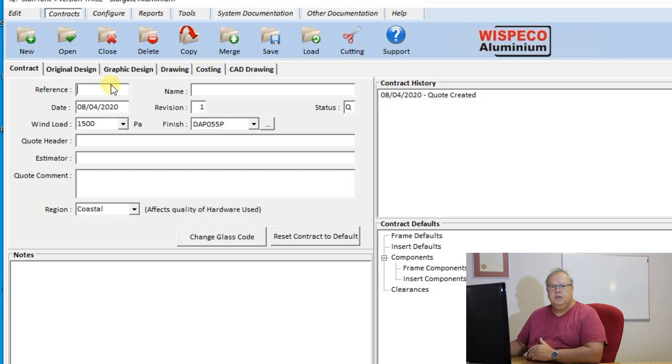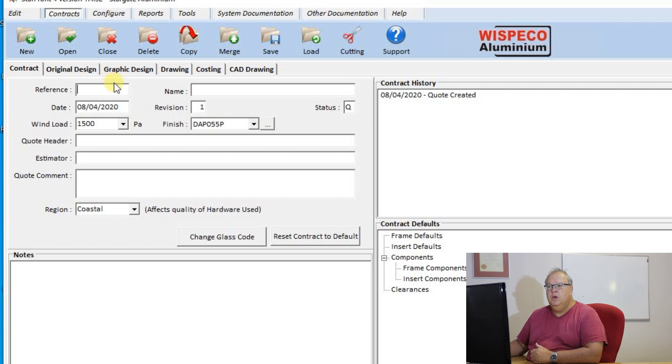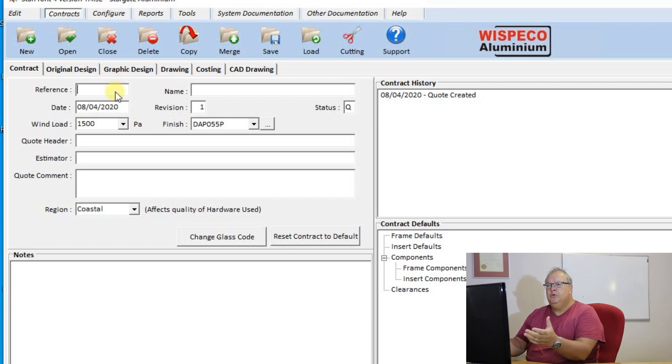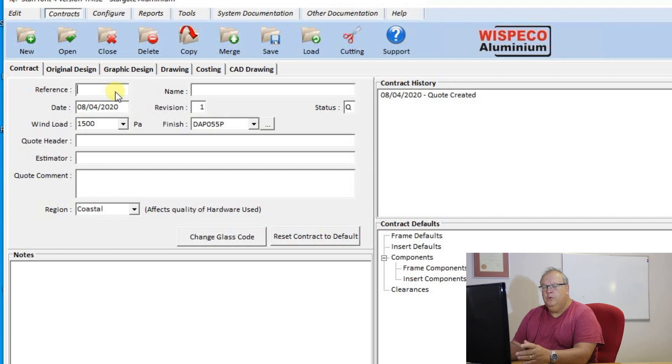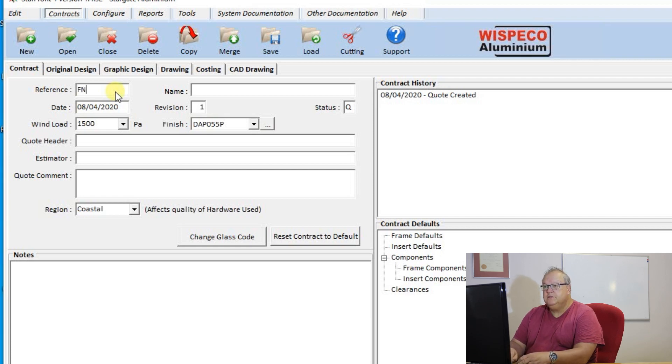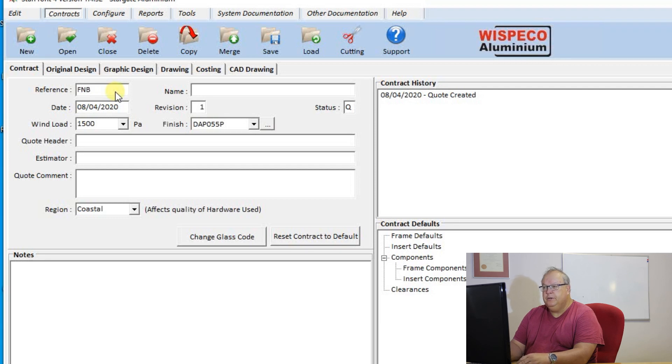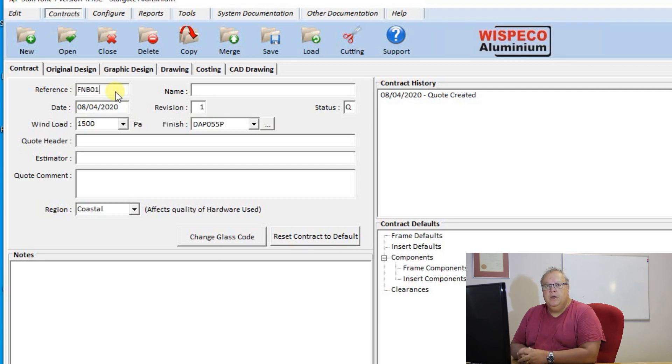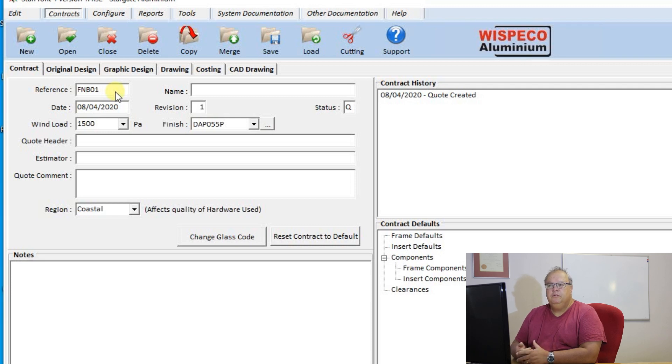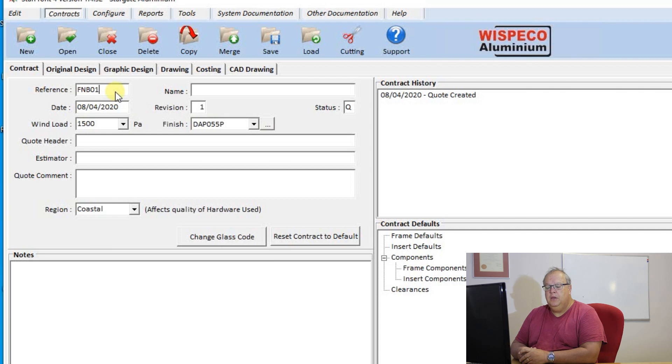Some people run an internal quote number and they would then use a sequential quote number. Alternatively, let's say I am doing a contract for FNB. I can call that contract simply FNB, but what I suggest you do is add a number, for example FNB01, because if I do a second or third contract for FNB I can't call that next contract FNB as well.